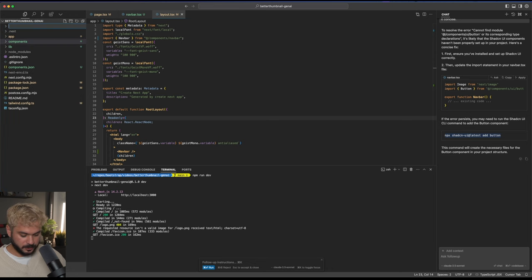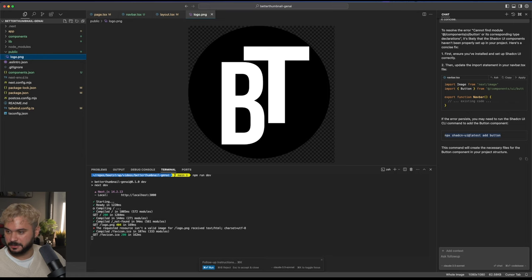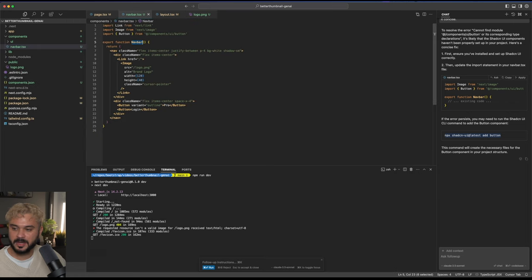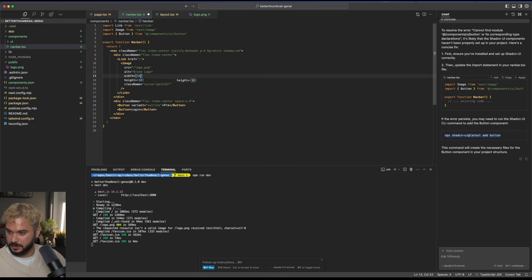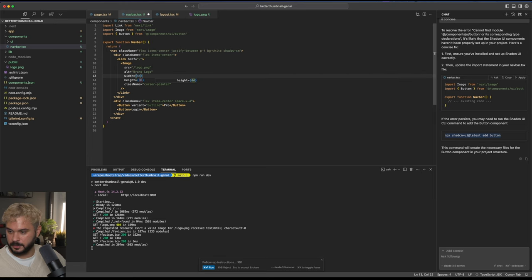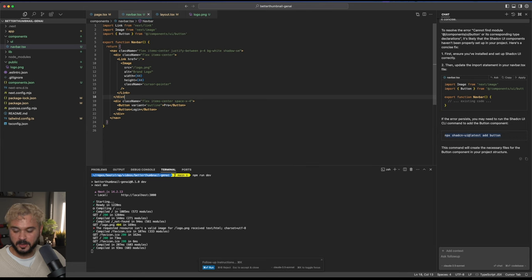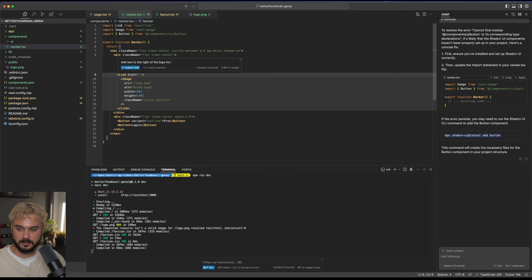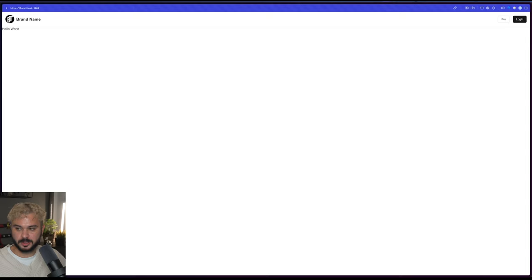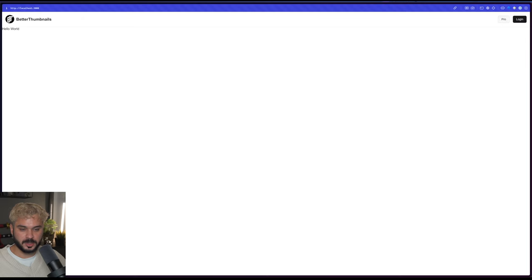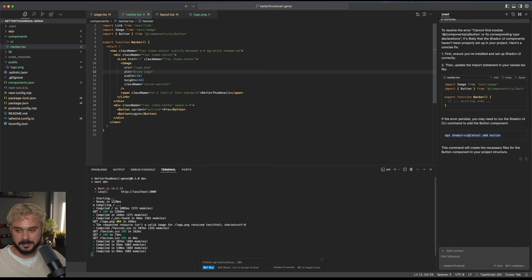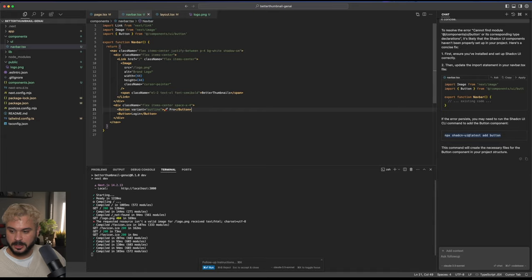We will add a public folder for the public sources. We will paste our icon in here and call it logo.png. In the navbar we already got this one. Let's reload it. We got our logo in here. Let's rearrange this a little bit. Let's now say I want the branding name of the application too. Add text to the right of the logo for brand name. Let's rename this to better thumbnails. We got our pro button. We got a login button. There's nothing that is behind these buttons yet, but this will change.